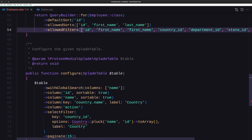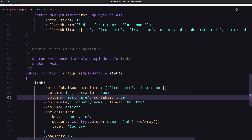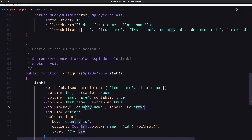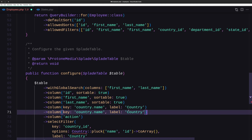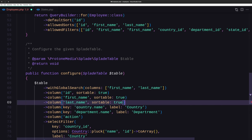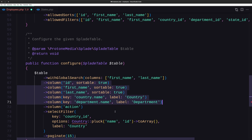Let's scroll down with global search for first name and also last name. The column ID is there. First name is going to be sortable — copy, paste and say last name, sortable. Then we are going to display the country name and say country, copy, paste, and also the department. I'm going to leave it only two columns — country and department — because we already have five, and the action makes six.